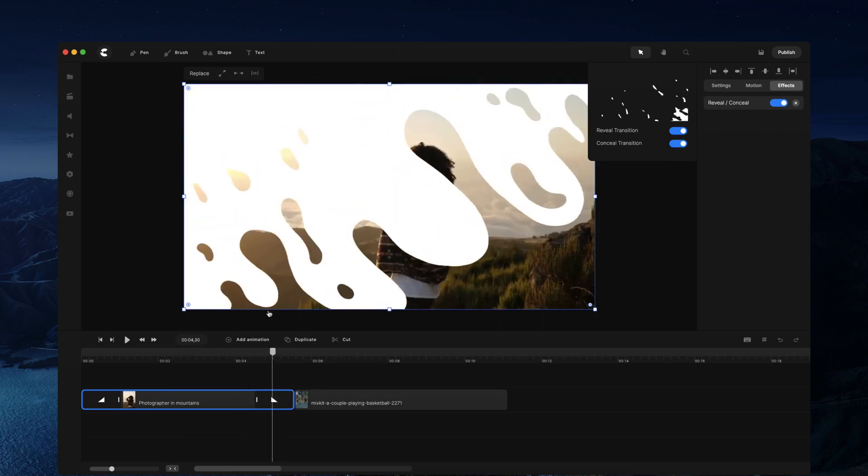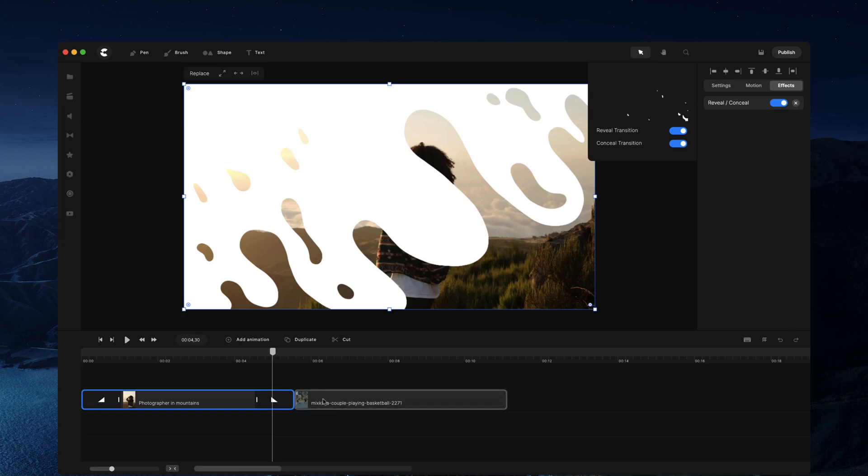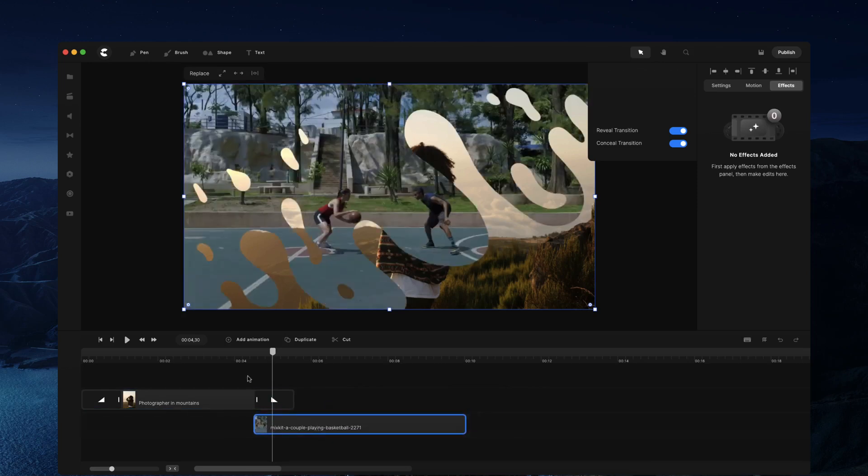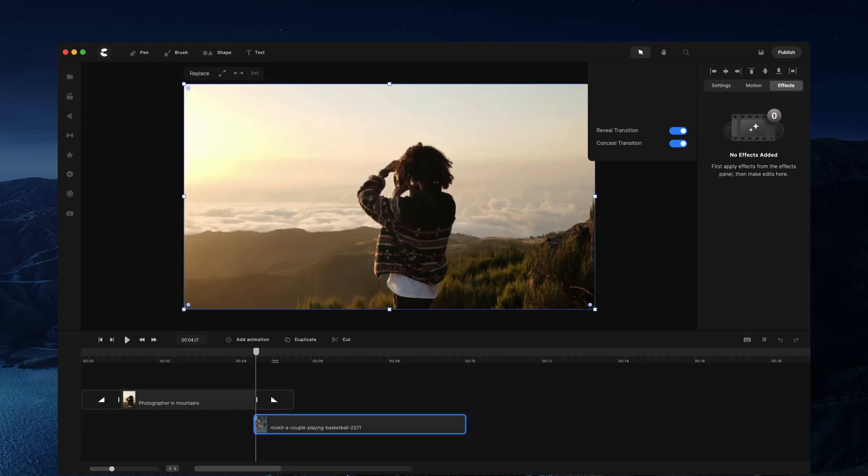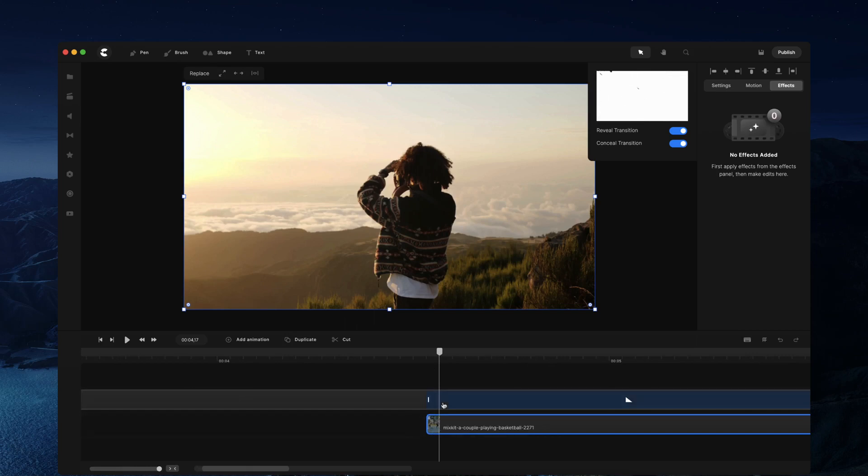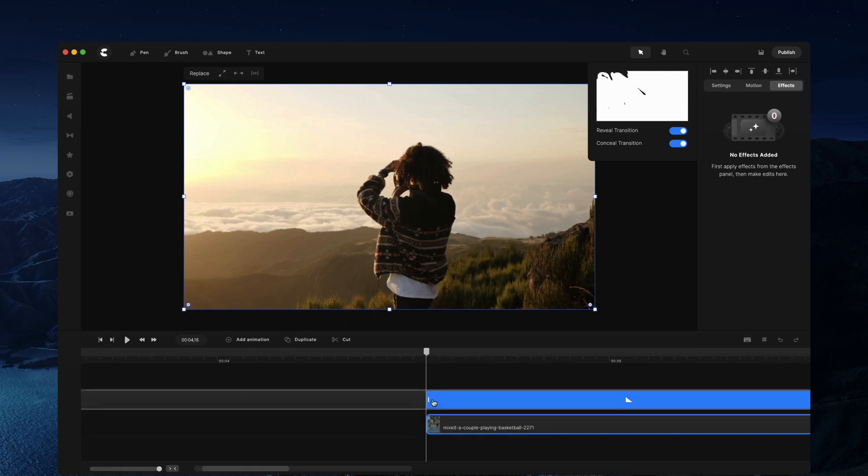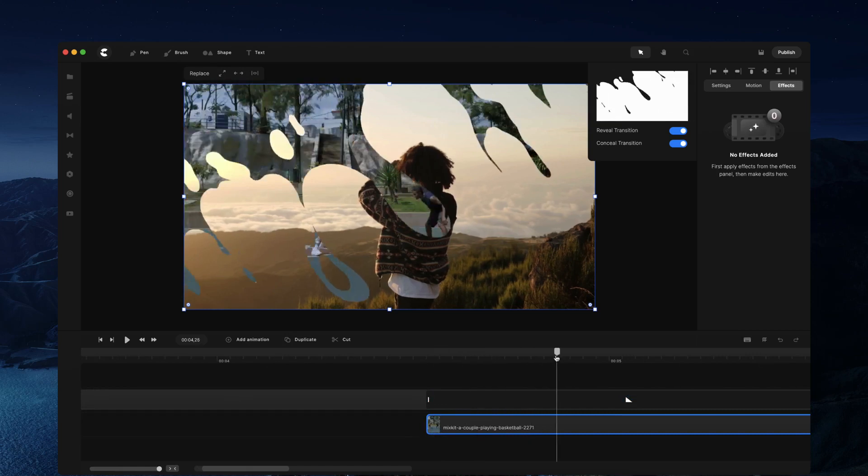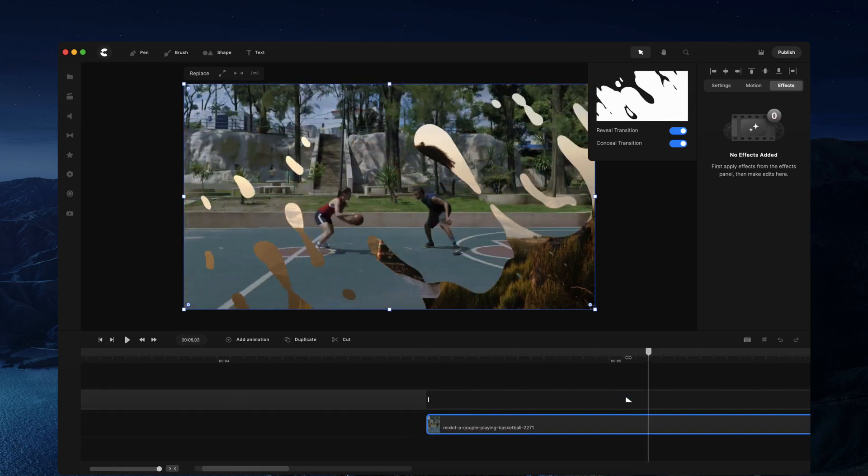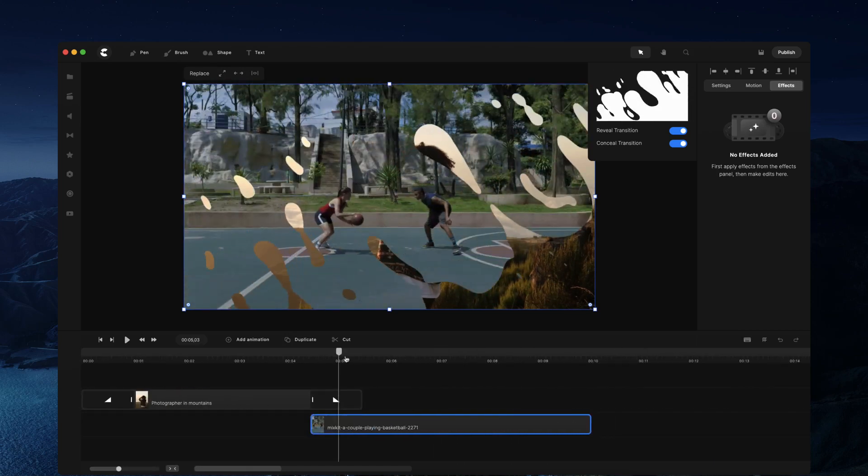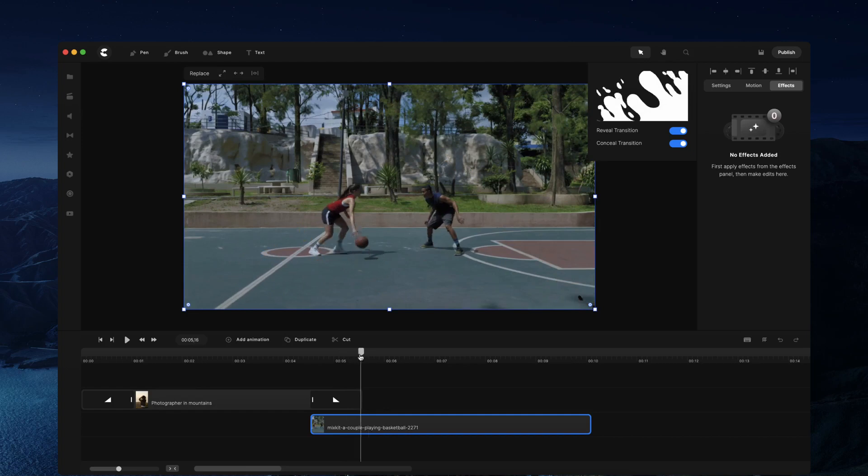If you want the transition to show and reveal the next layer, what you want to do is grab your video that you want to play next and place it underneath the transition. If you zoom in a bit closer, you want to make sure that it's in line with the beginning of the transition. As it transitions off, you'll see the media underneath that transition like so.